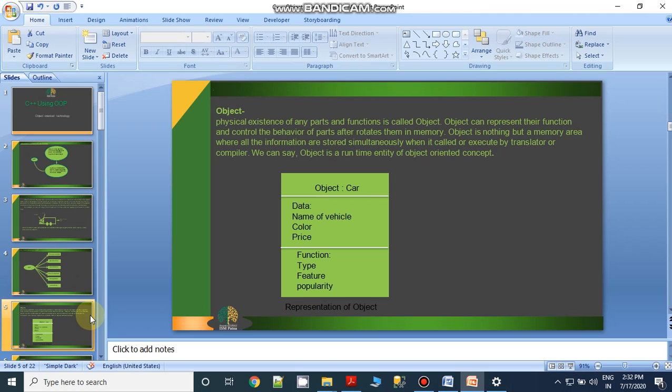An object is nothing but a memory which is able to store information in the form of data and allows us to execute that data with the CPU or using a compiler or other components of the system. That is why it is defined as an object.